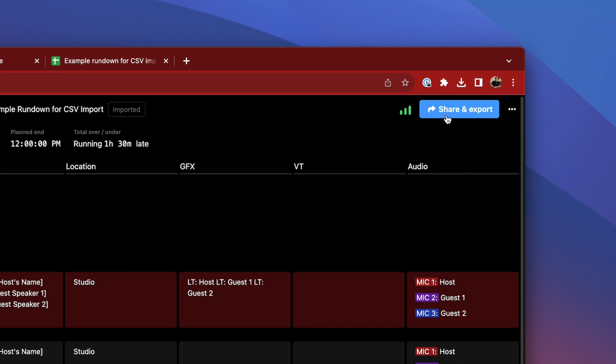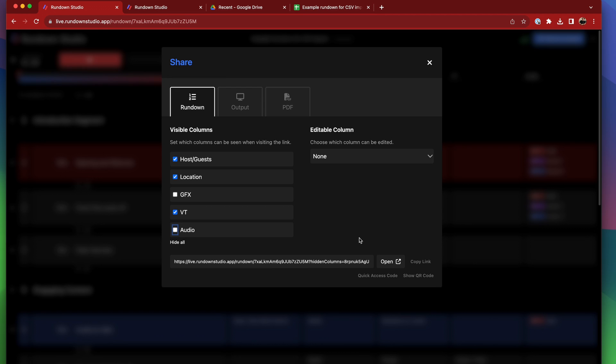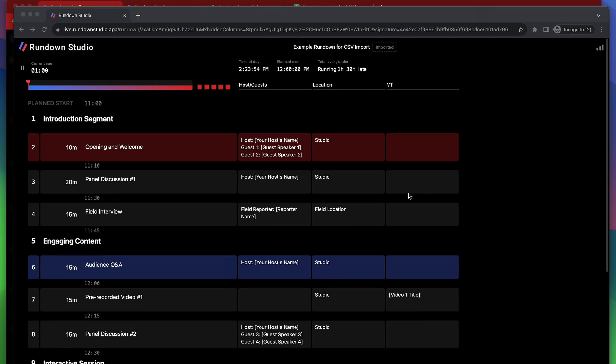Anyone on your Rundown Studio team already has access to this full rundown, but if you want to add a client or a freelancer to follow along, here's how. For my client, I'm happy for them to see most of the rundown, but they don't really need access to the GFX and audio columns, since these contain specific queue information for those departments. So I'll just uncheck those, and then I can send this link and they can open it and see the content that I've allowed them to see.